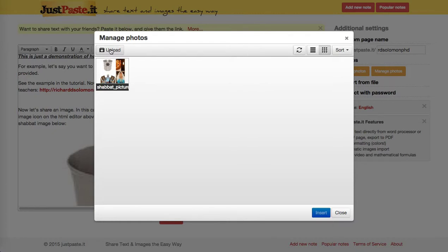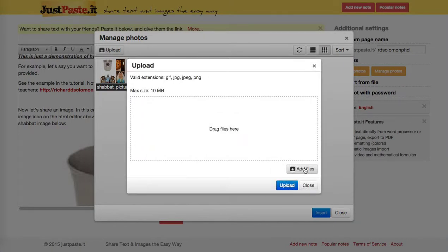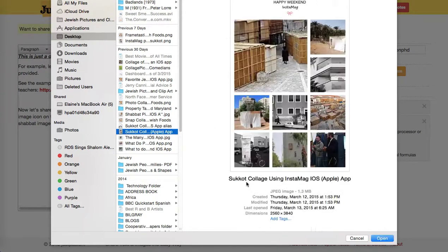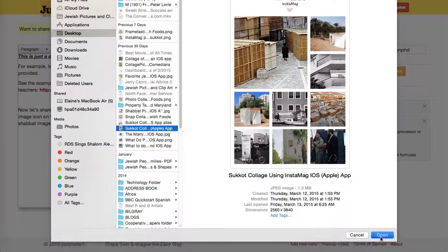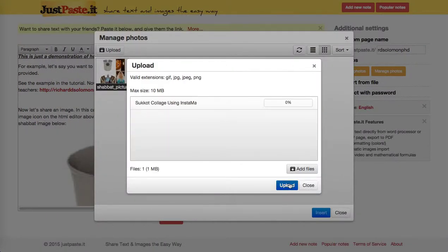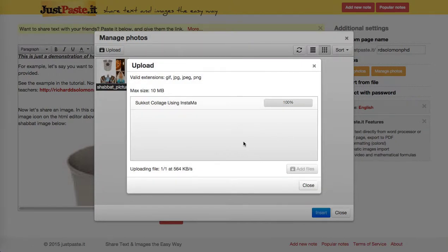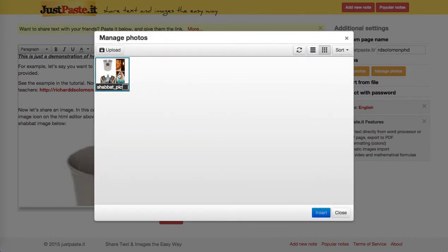Let's click first on upload, then add files. We'll do a different one — here's a Sukkot collage. We hit open, and then we hit upload. Then we simply hit insert if we want to insert it. You at least get to see how we did this.